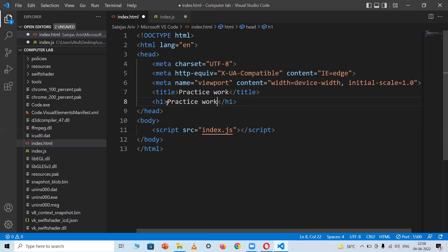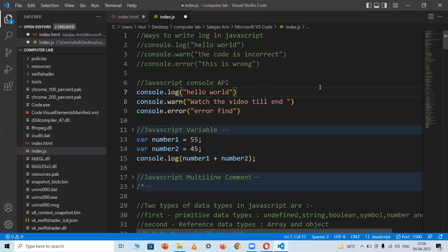Now I'll move to index.js. Here I will explain JavaScript console API, JavaScript variables, multi-line comments, and string and numerical values. There are three ways to write log in JavaScript. The first is console.log, which simply writes a log in the console menu.